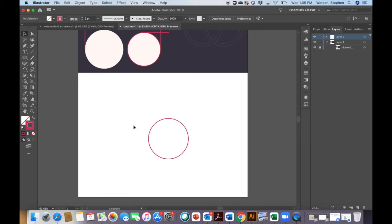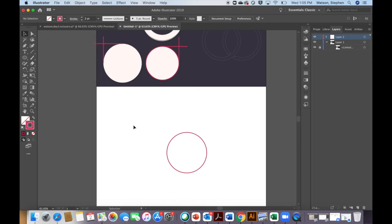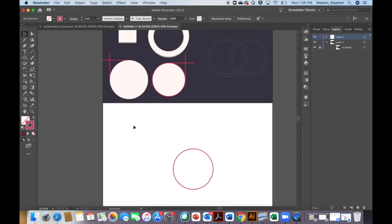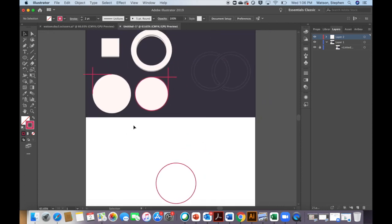That should help you with some circle building as you will need those for tracing some images in Adobe Illustrator.